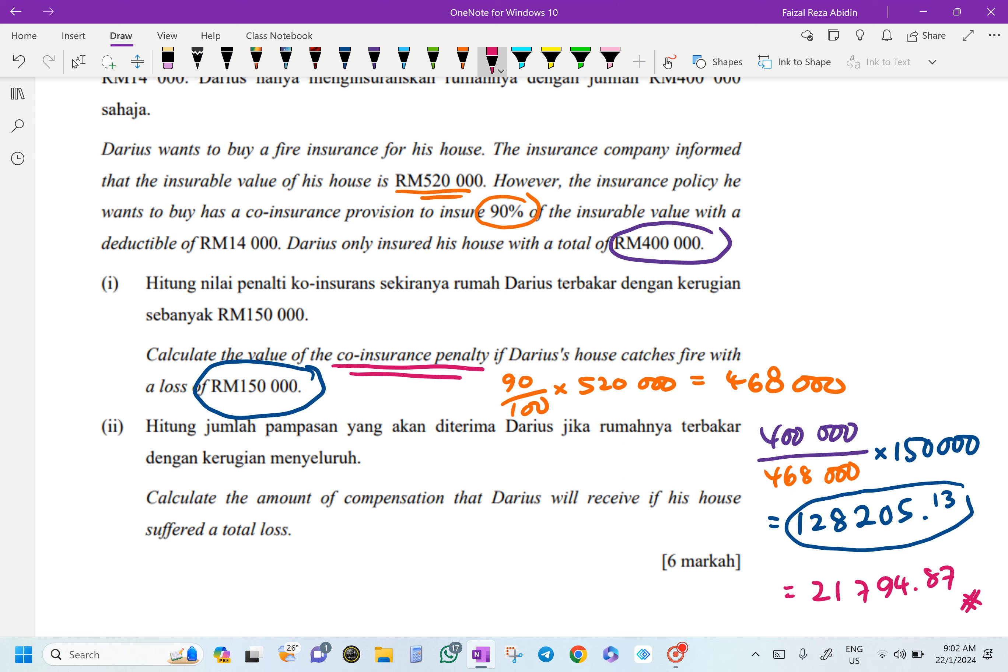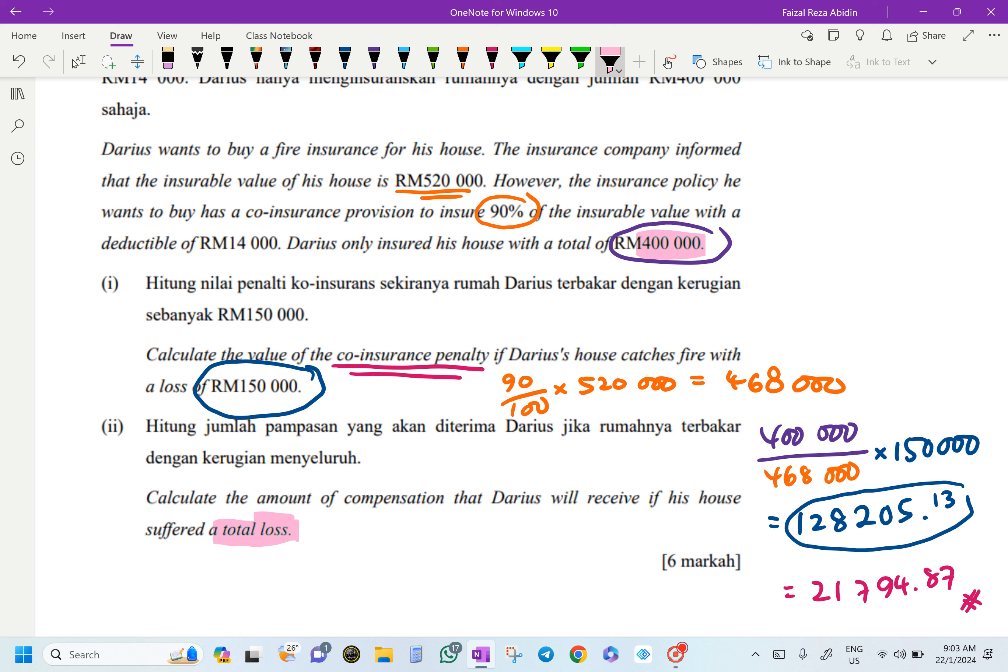Calculate the amount of compensation that Darius will receive if his house is a total loss. How to find total loss? He covered this house for RM400,000. The value of the house is RM520,000. Now the house is totally destroyed. He cannot claim for RM520,000. He can only get RM400,000.